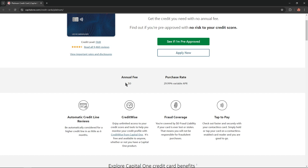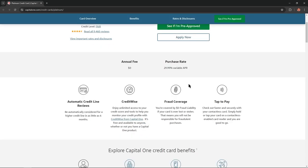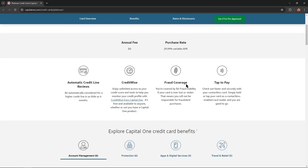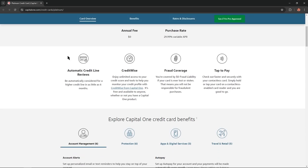For example, the annual fee is $0, purchase rate is 29% variable APR, and if we scroll even lower, we'll find another benefit: automatic credit line reviews. You'll be automatically considered for a higher credit line in as little as six months.